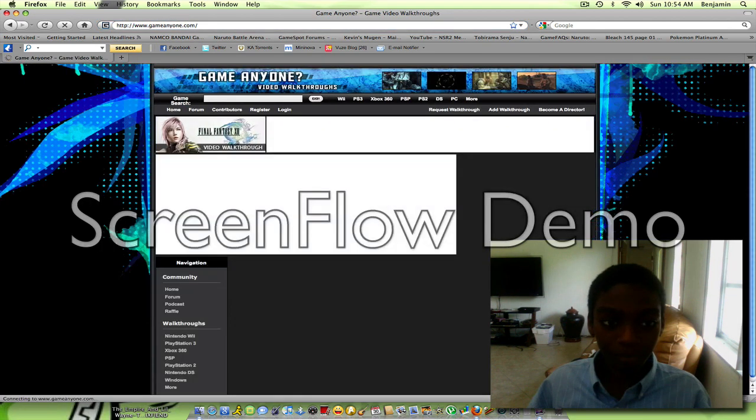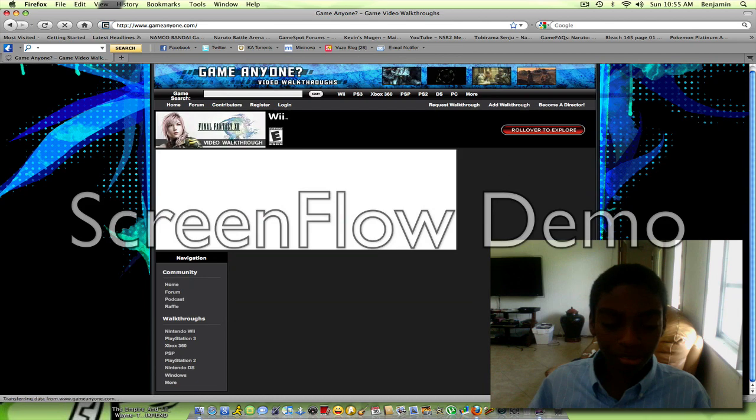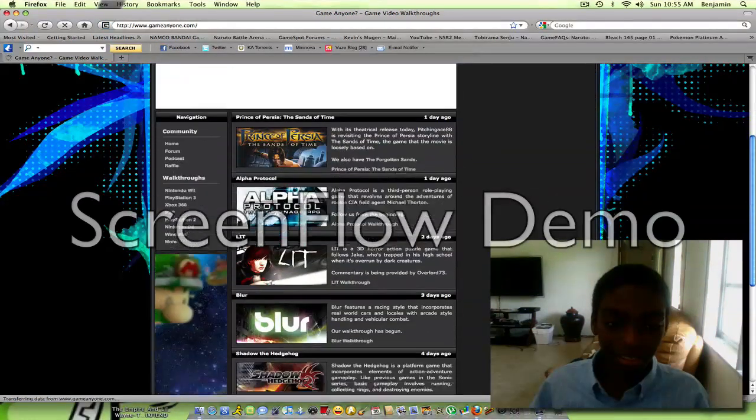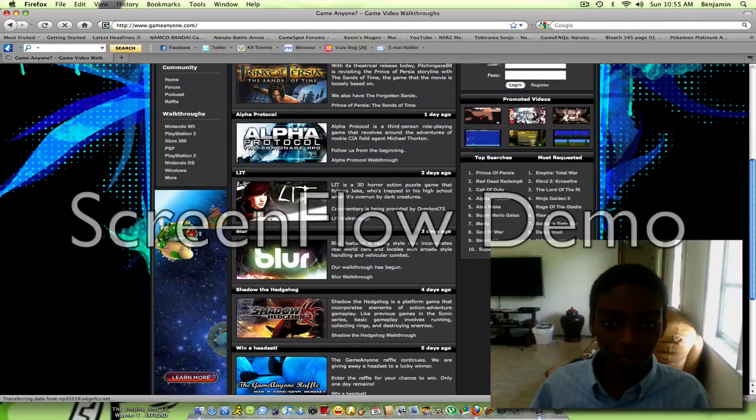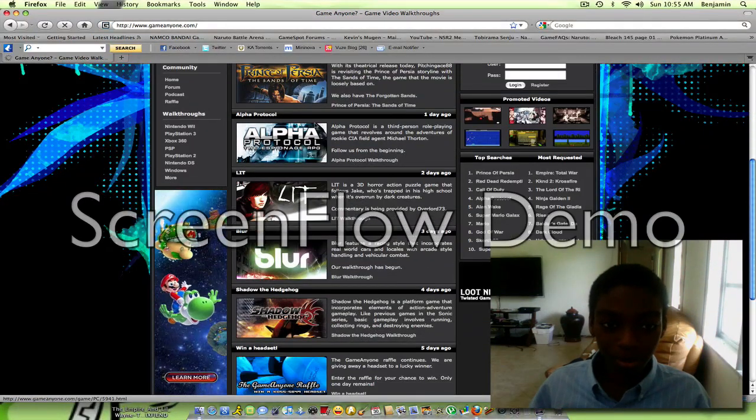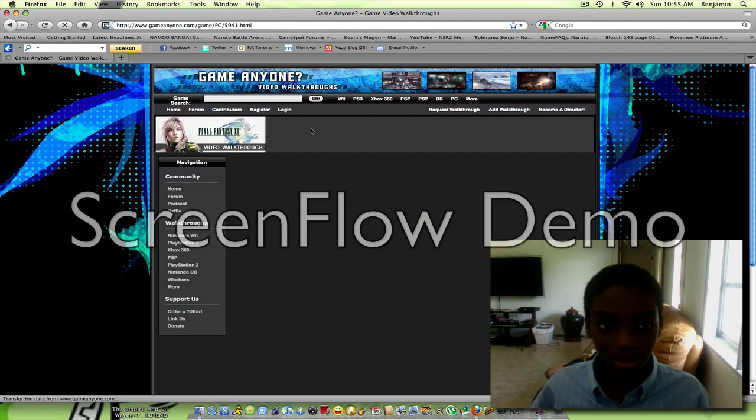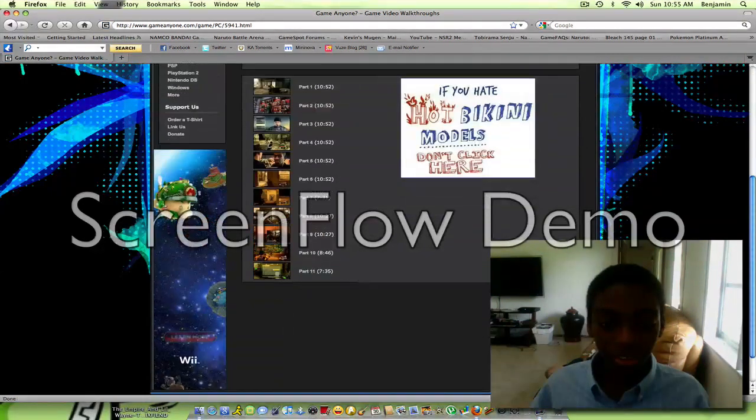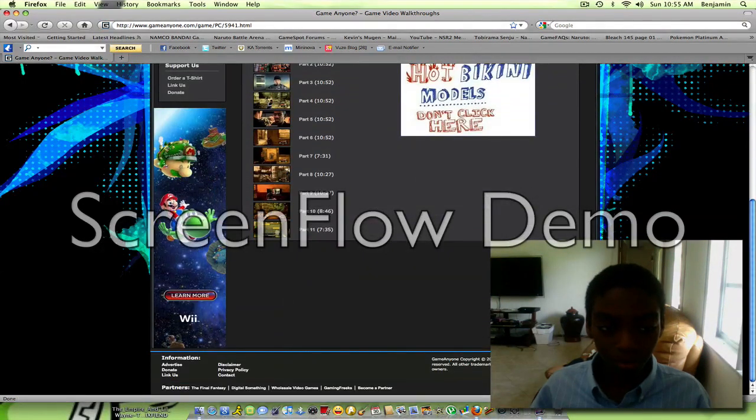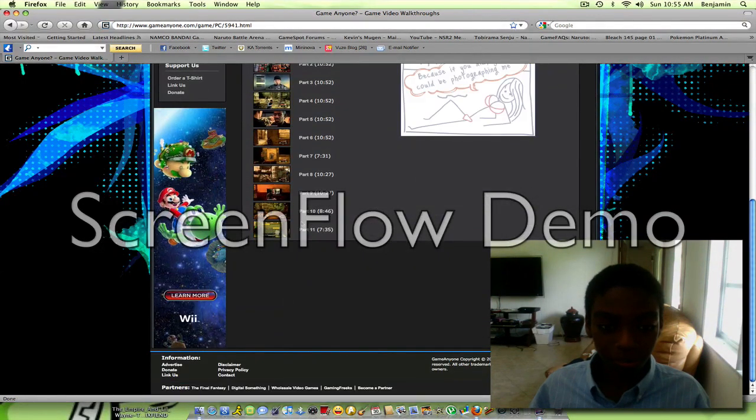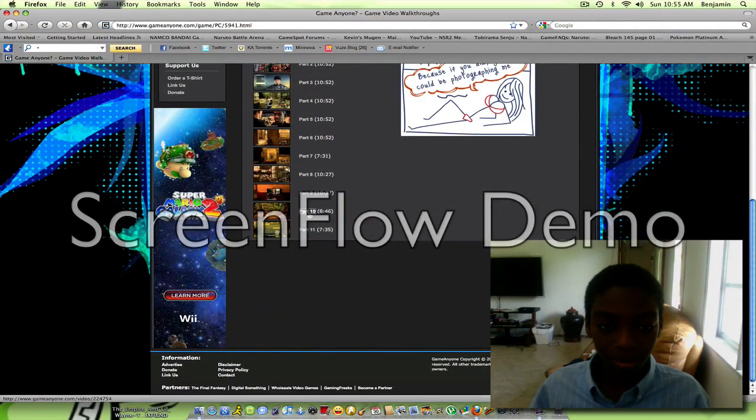Game video boxes. Go down. There's Alpha Protocol. It's a PC version now, but still, it's pretty cool.